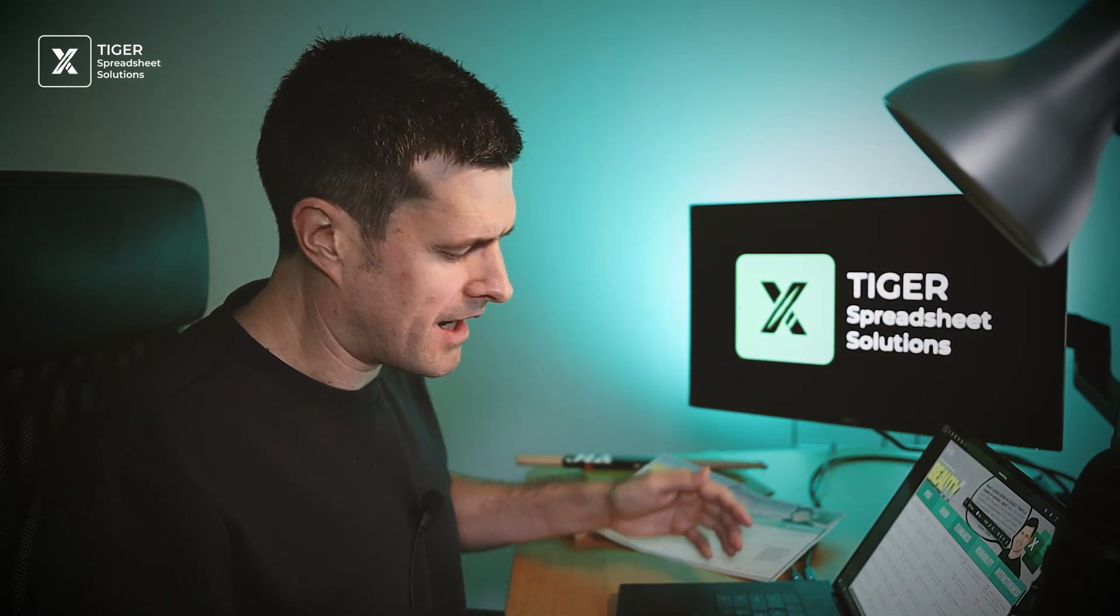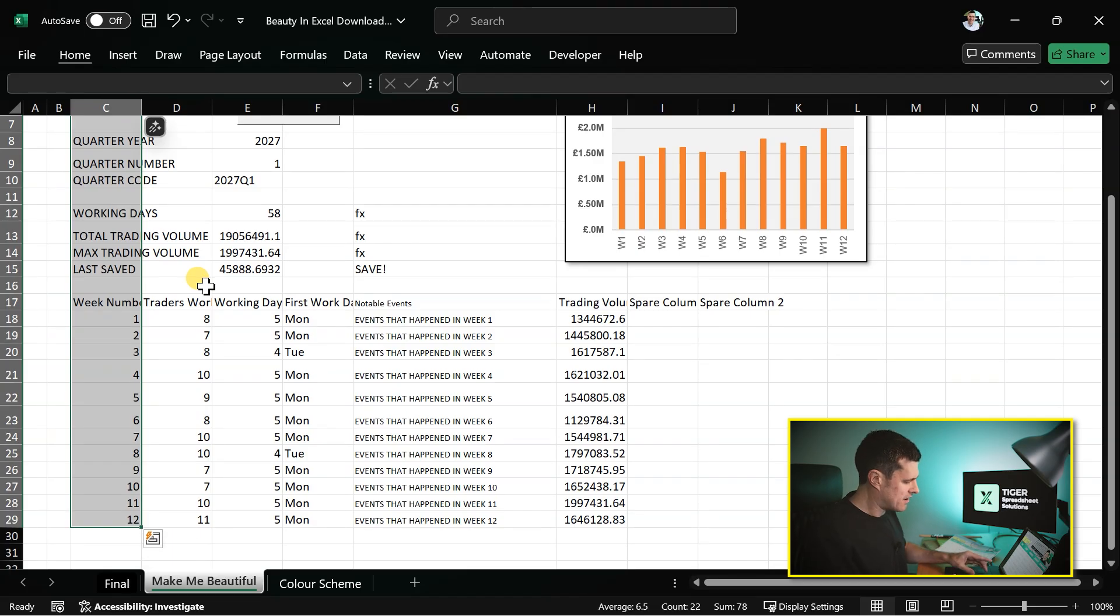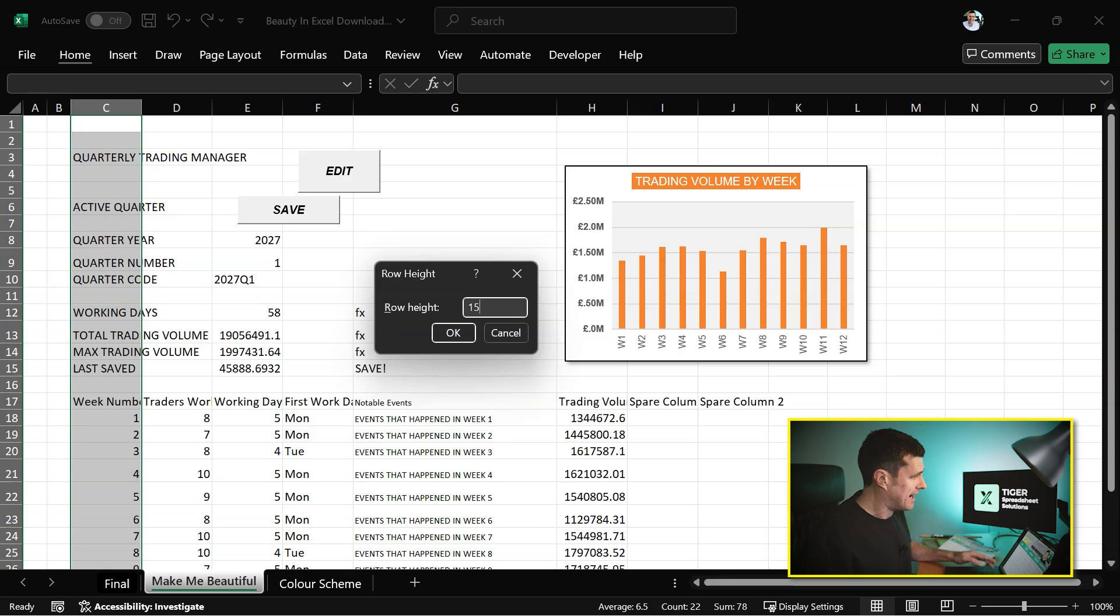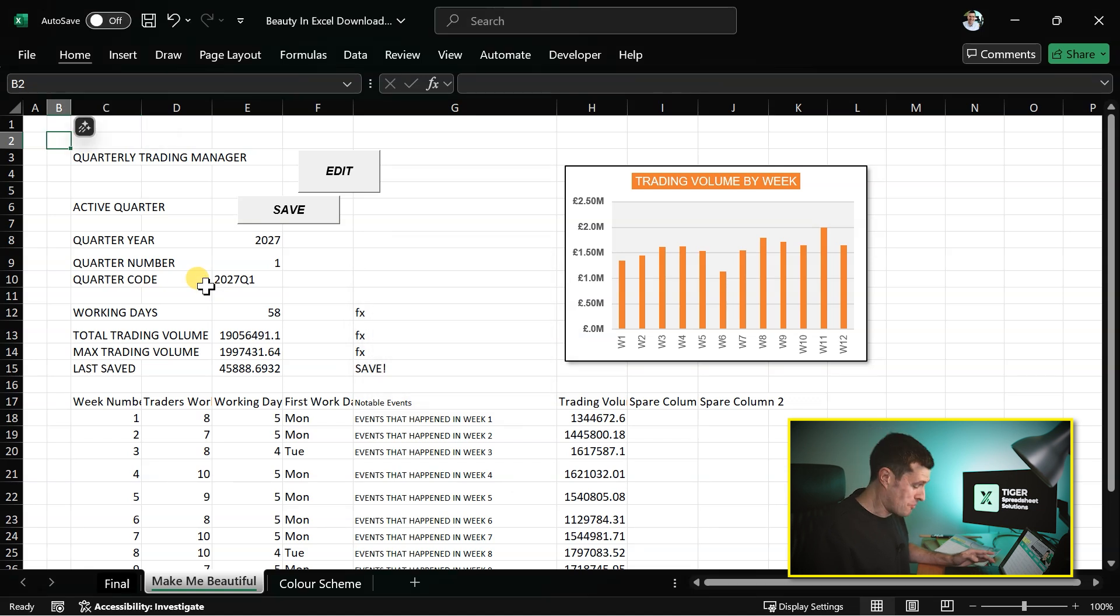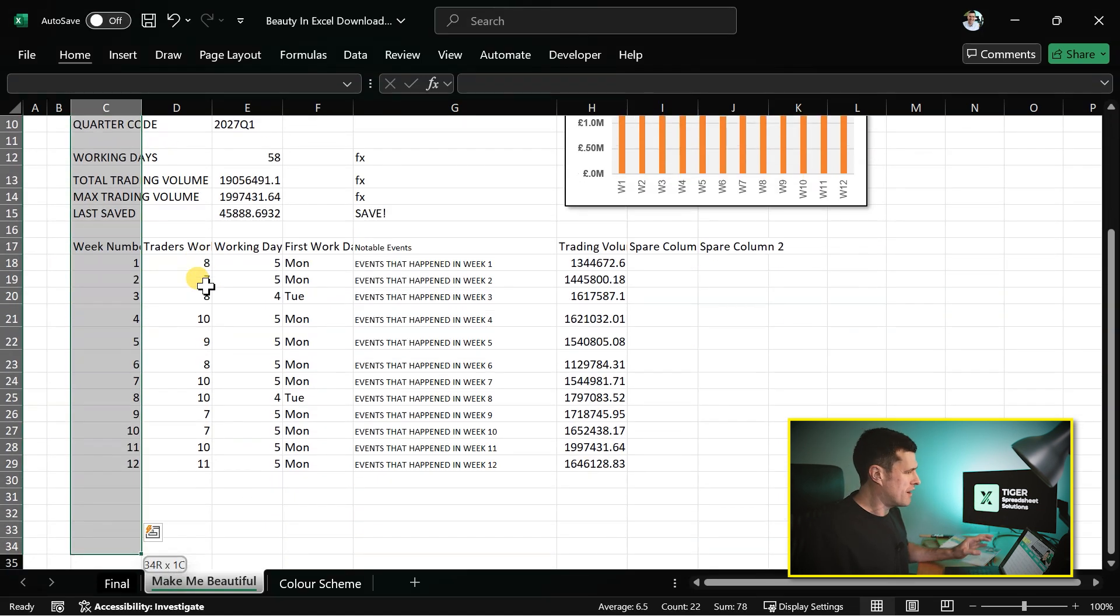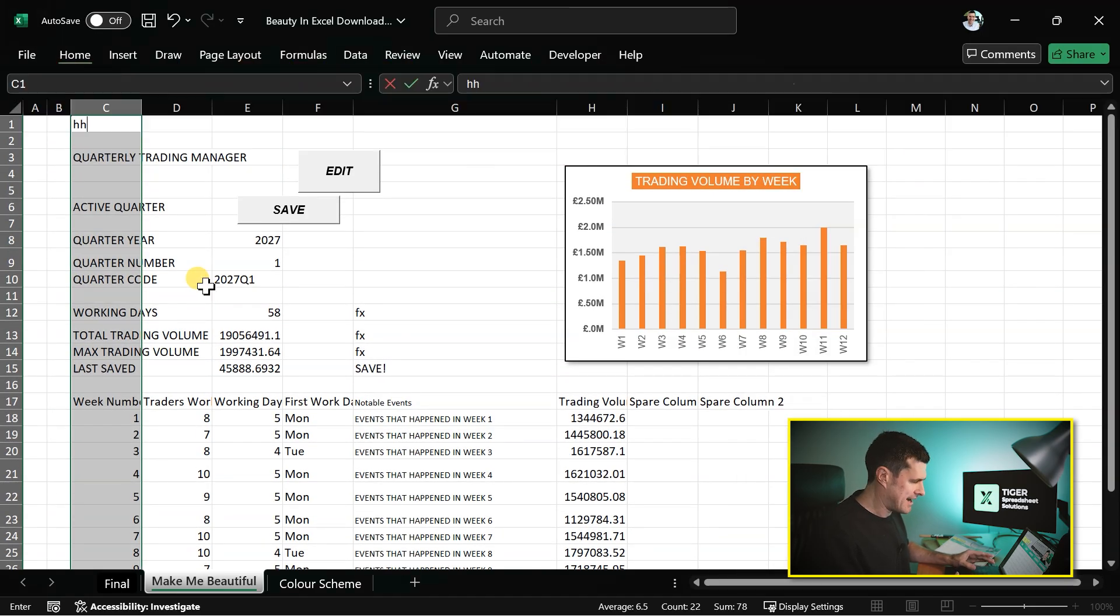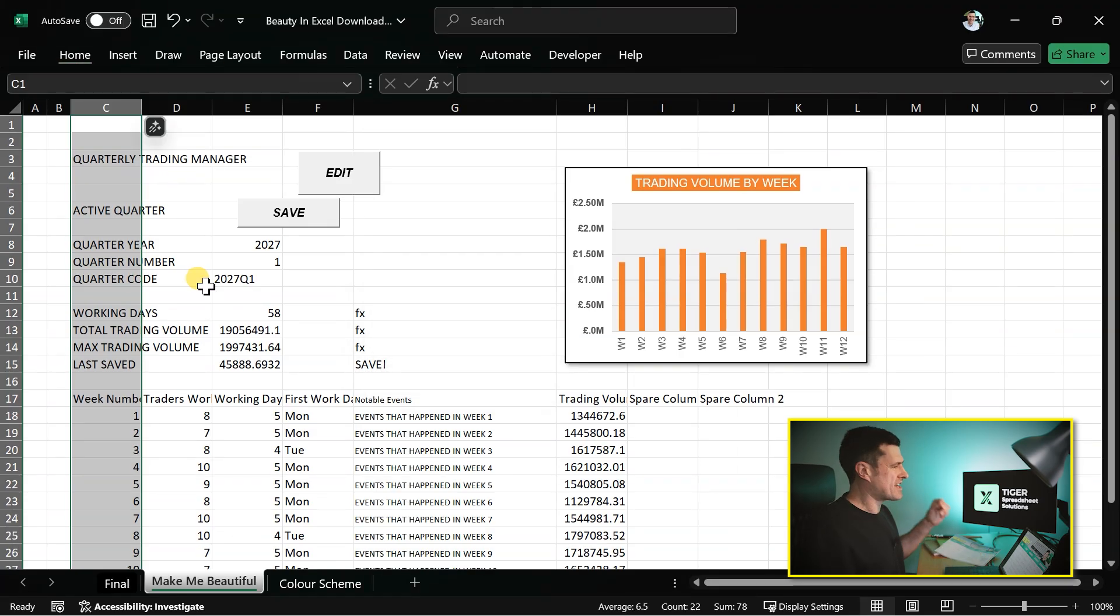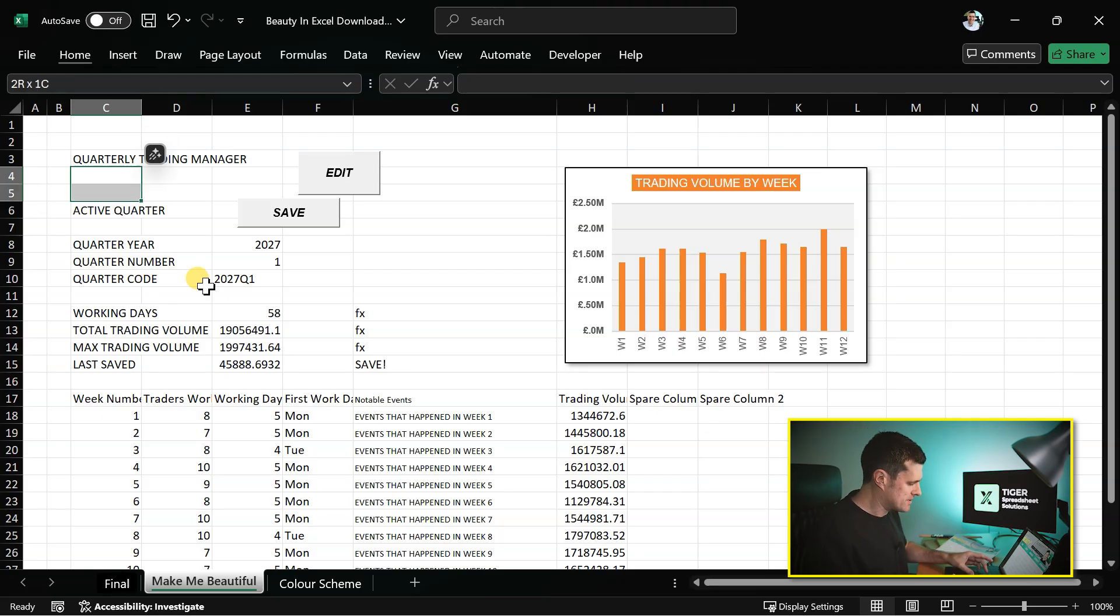I'm also sensing we have inconsistent row heights. Holding down the shift key here, going to the bottom of the data. Alt H-O-H. And I recommend you use 15 as a row height. What's the default row height in Excel? I think it's 14.4. I recommend 15. Alt H-O-H on the Windows PC, typing in 15. And the rows are now all the same height.